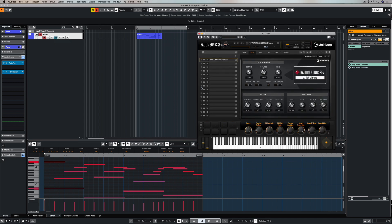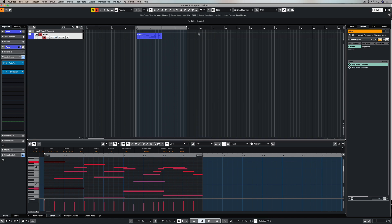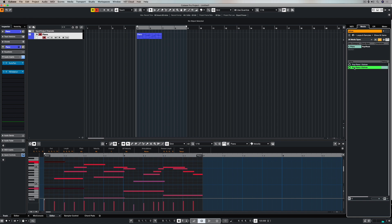It's also going to contain all of the settings that I had set inside of Hellion Sonic SE. So that is one of the most unique things about exporting and importing MIDI loops out into the Media Bay and back again into our project. It remembers everything about the track that the event was on before I exported it.